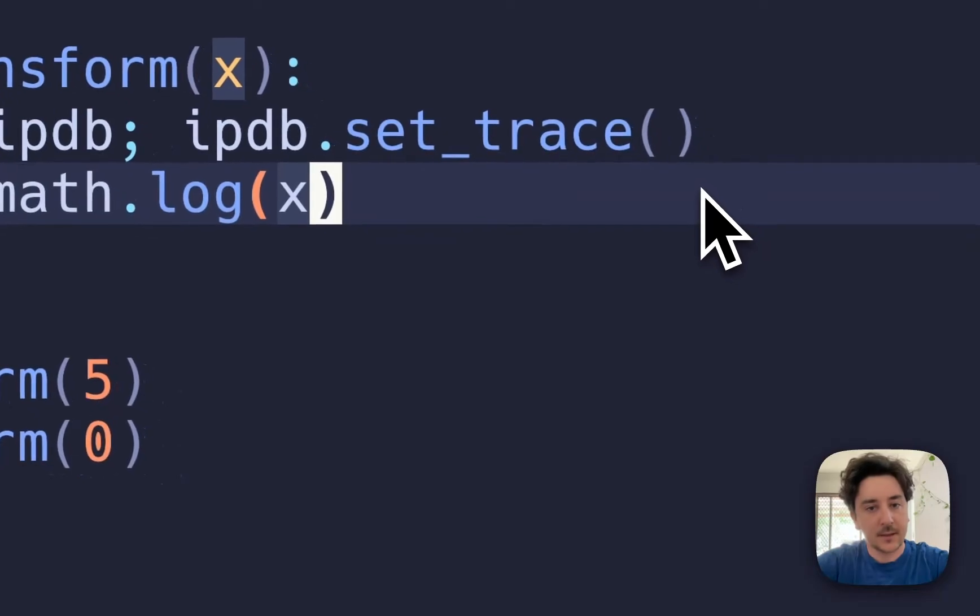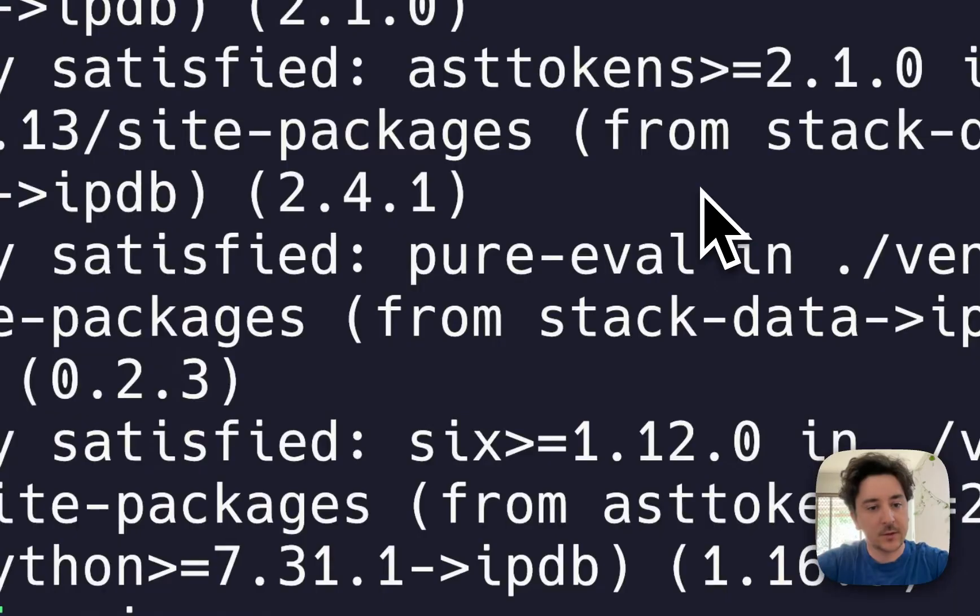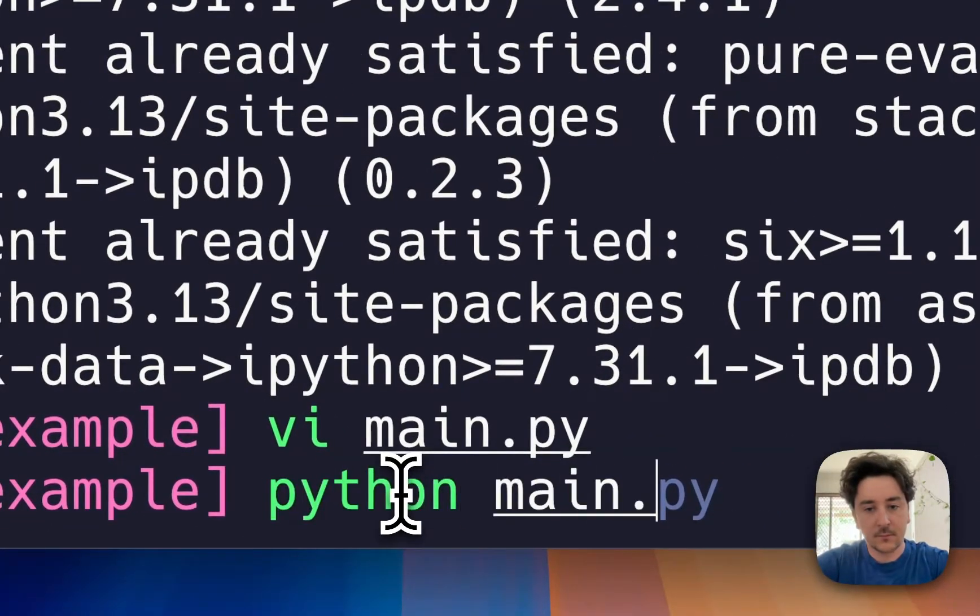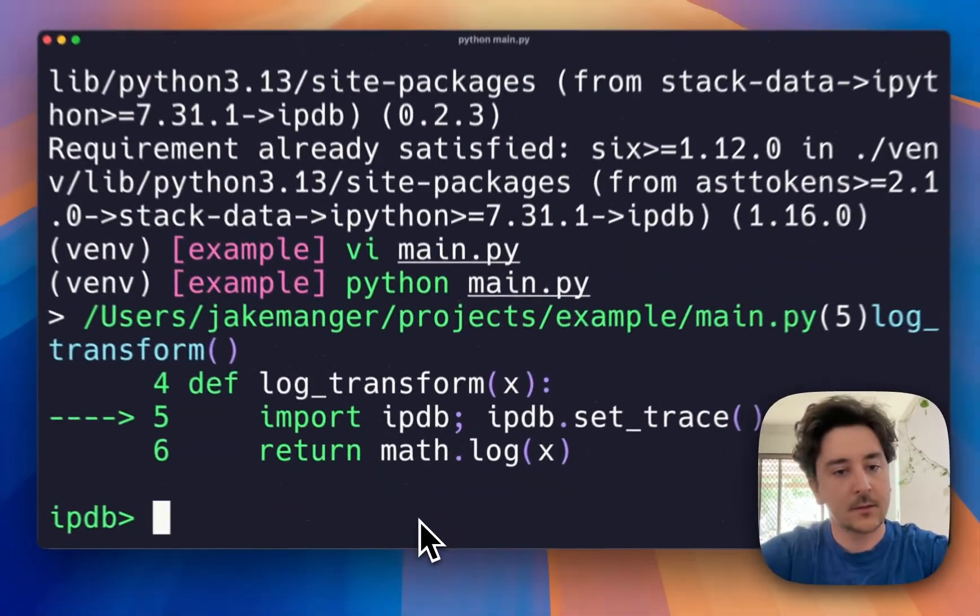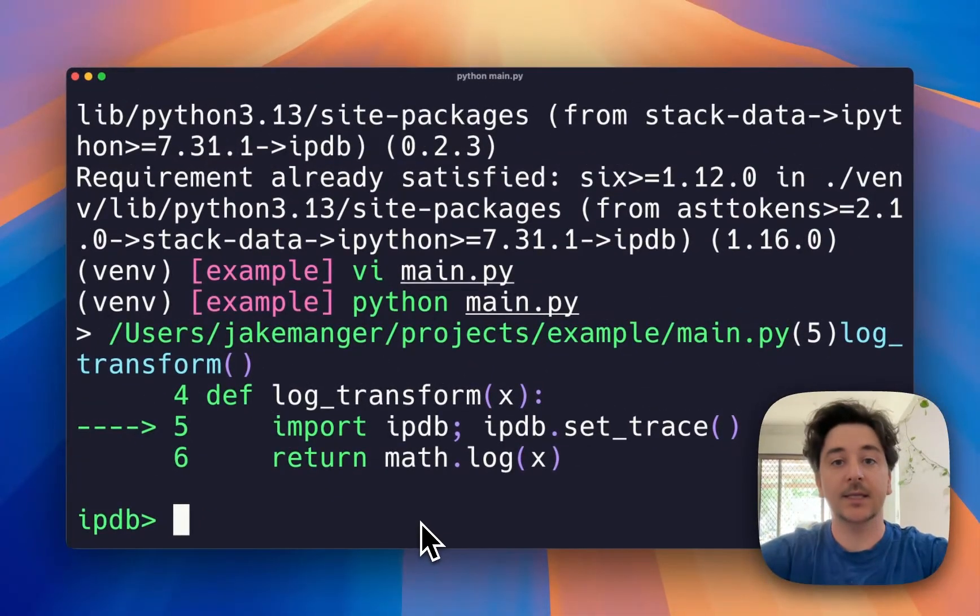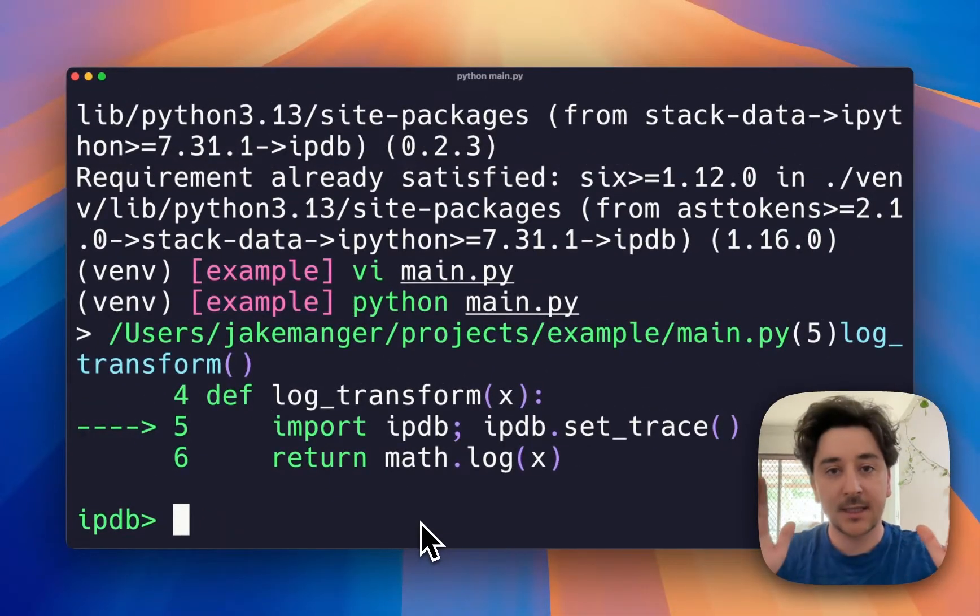Now save your work, rerun your code, and you will now be inside the debugger session.